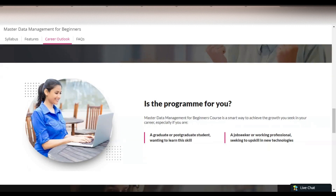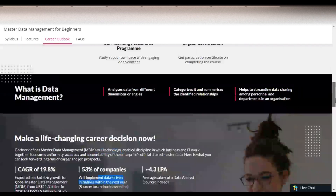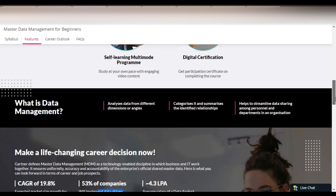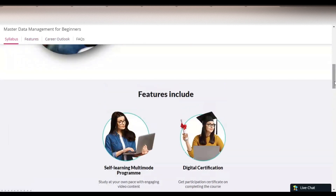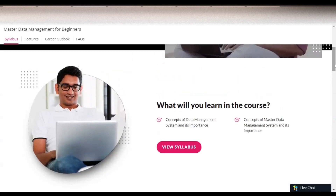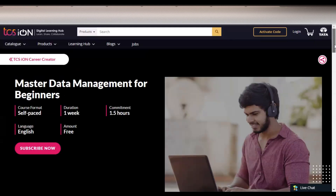This program is basically for graduates or postgraduate students wanting to learn these skills, job seekers or working professionals seeking to upskill with new technologies, and candidates who have an interest in data. Let's check how you will enroll and what types of content you will get.